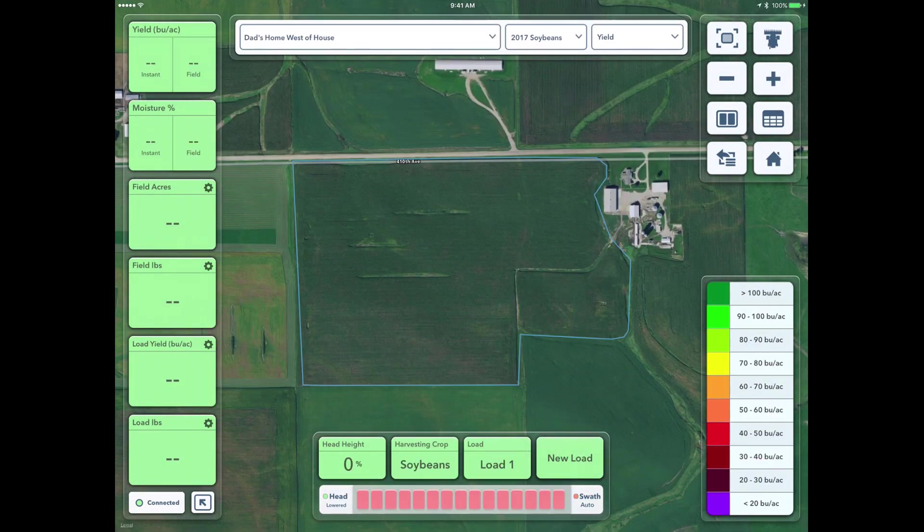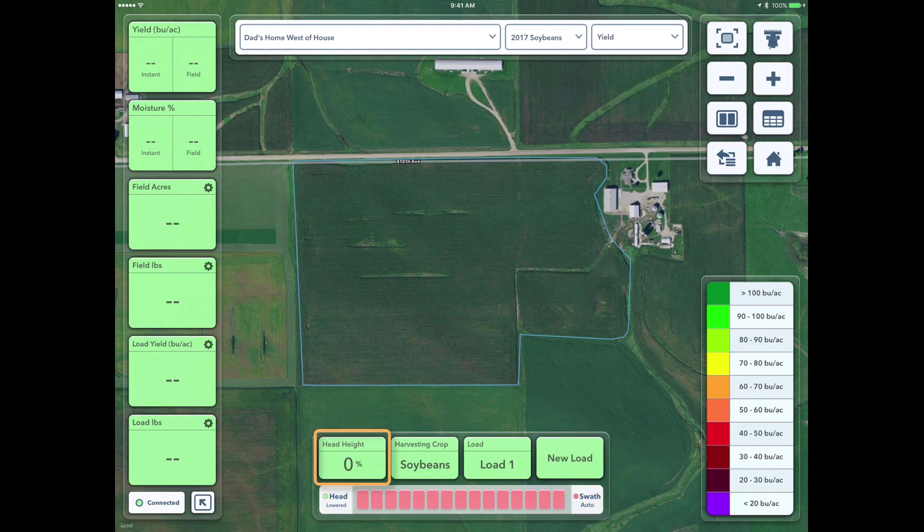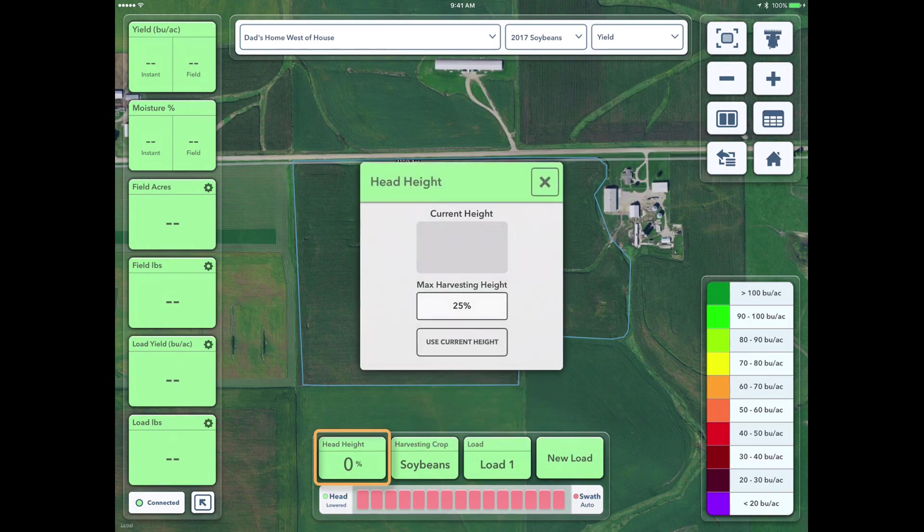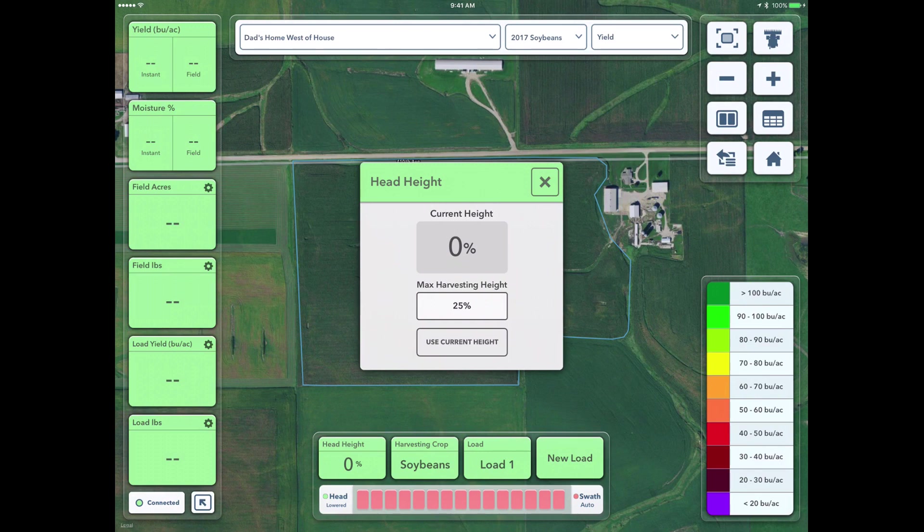Where it says head height, this is going to be our maximum head height for when it shuts off mapping. I'll link to a video in the notes that shows a really good example of how to set this up for your max harvesting height.